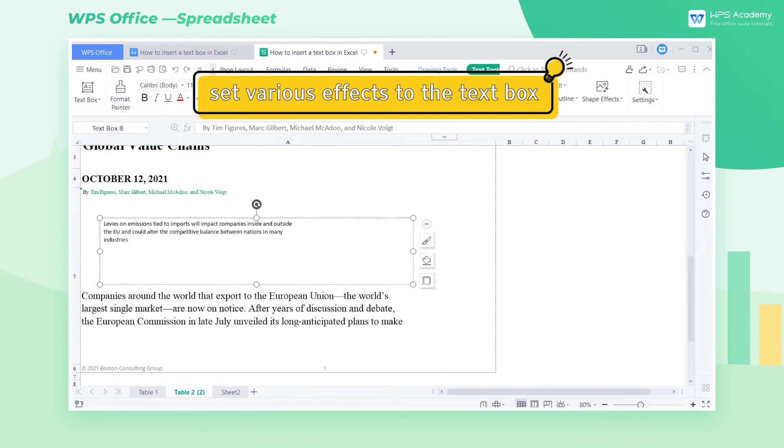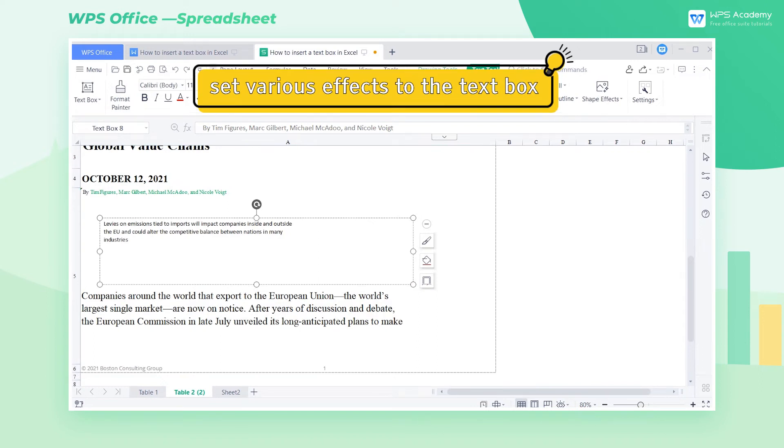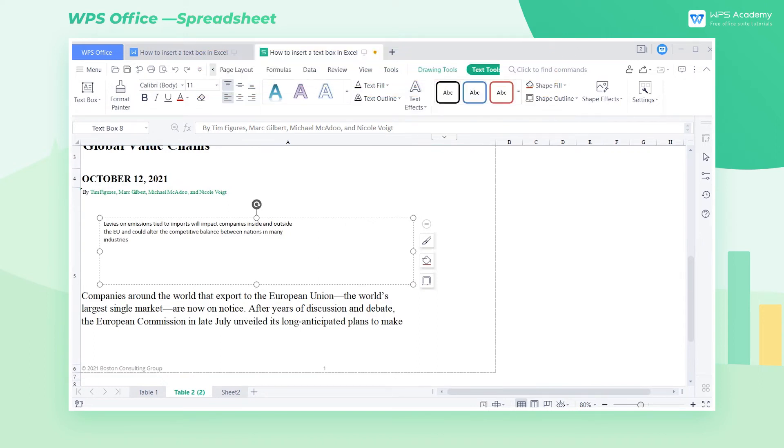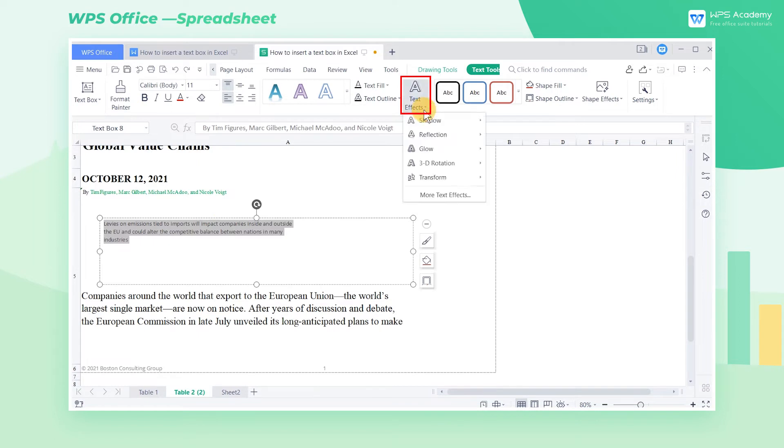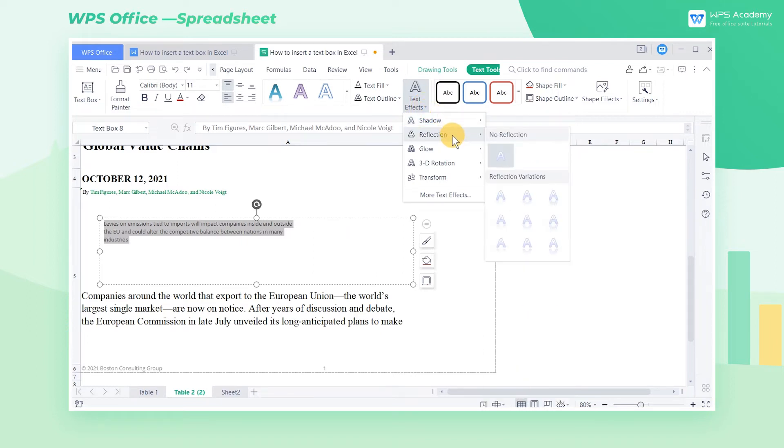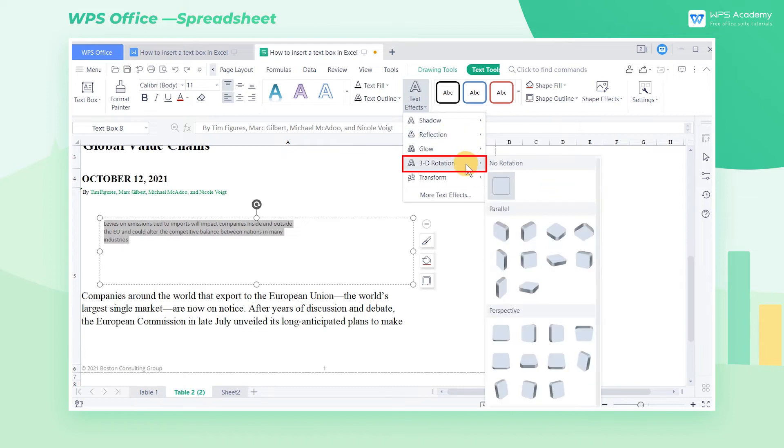Second, set various effects to the text box. The text typed in table cells cannot be presented as word art, while text box can make up for it. Select the text and click Text Effects on the ribbon. At this time, you can choose from several built-in text effects in WPS Spreadsheet, such as Shadow, Reflection, and 3D Rotation.